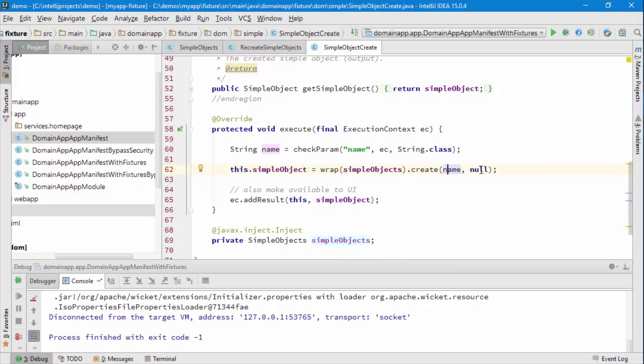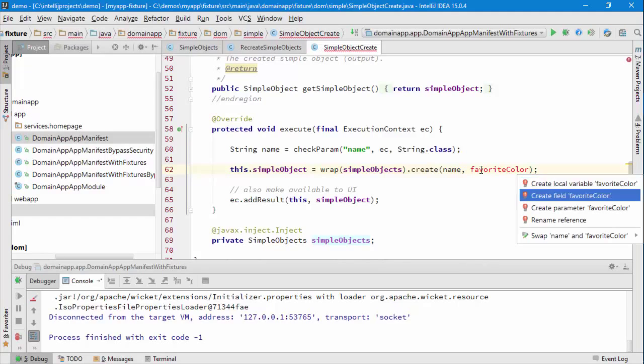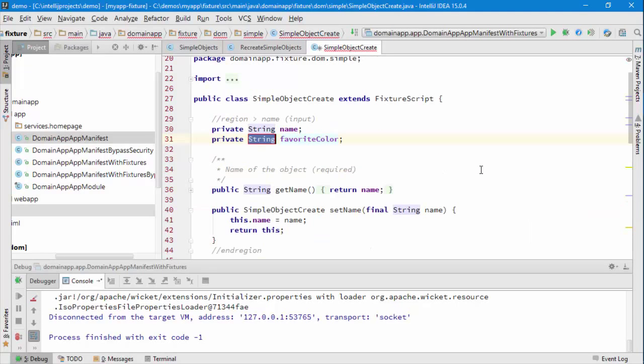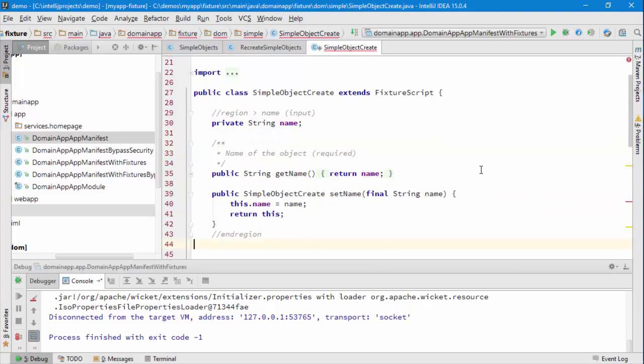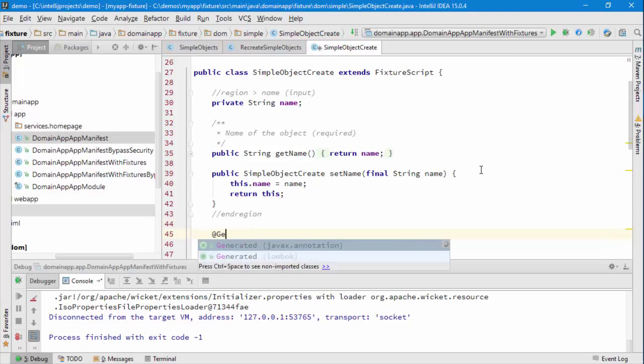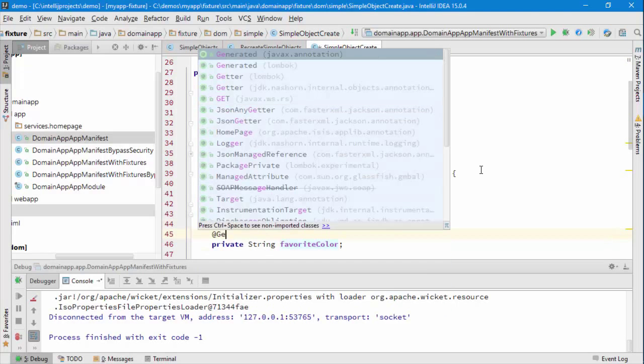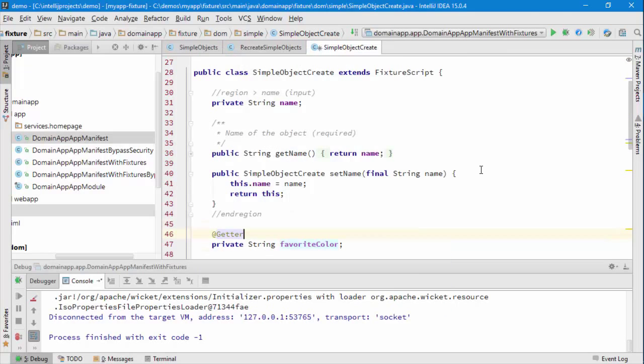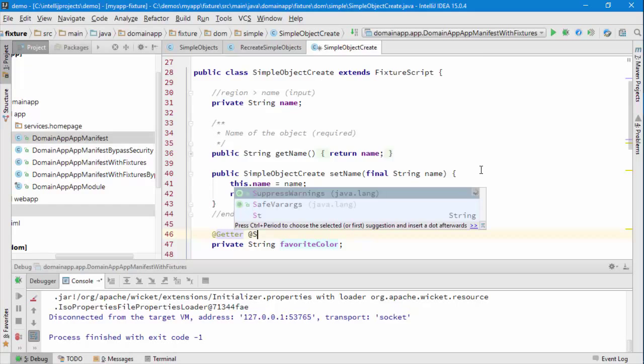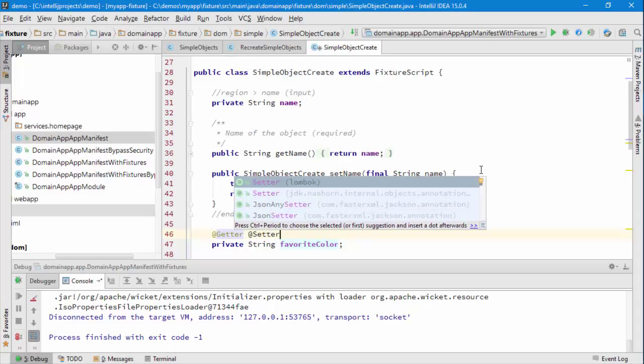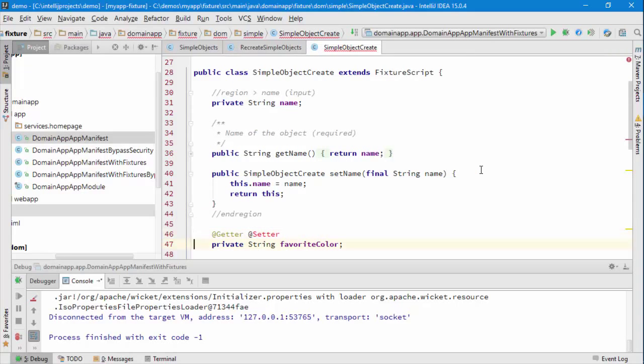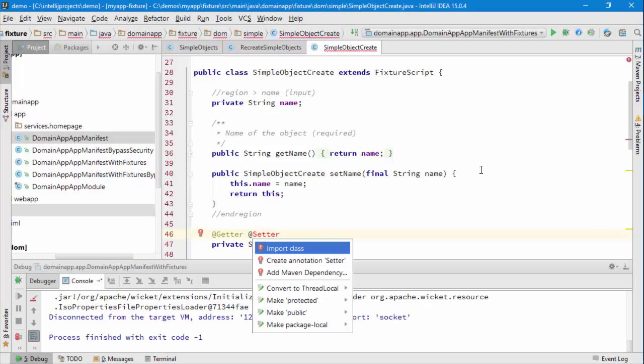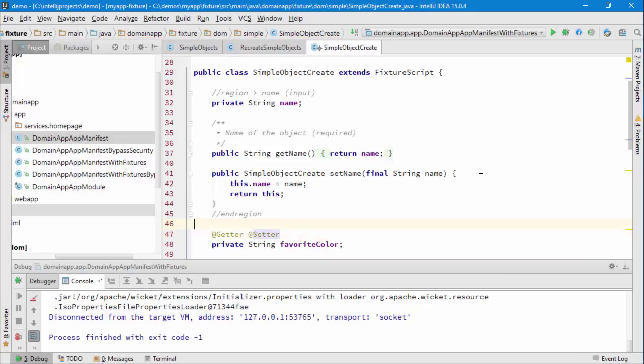So we can follow the same pattern. Let's add a new property called favorite color and create a field for that. What I might just do for simplicity is just use Lombok to give me a getter and a setter, and maybe I could do the same if I wanted to just for here.